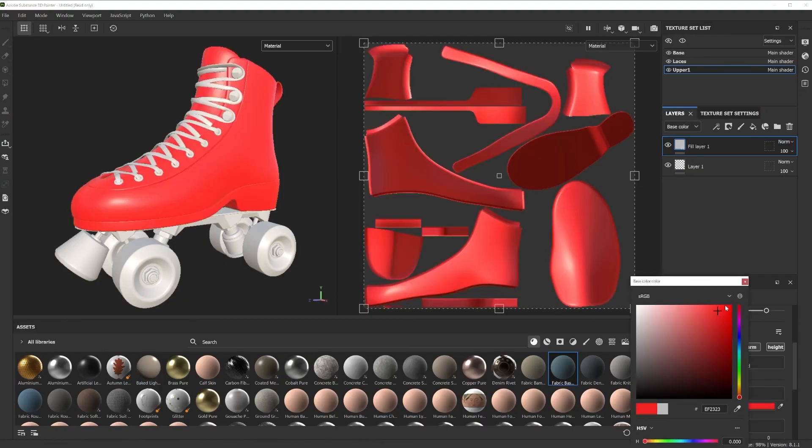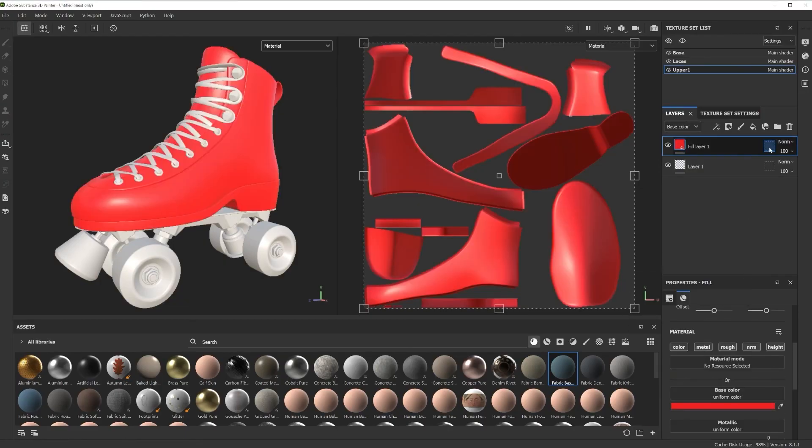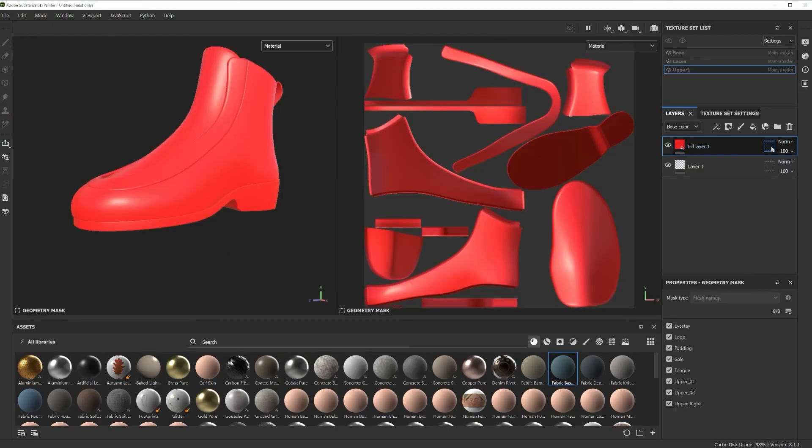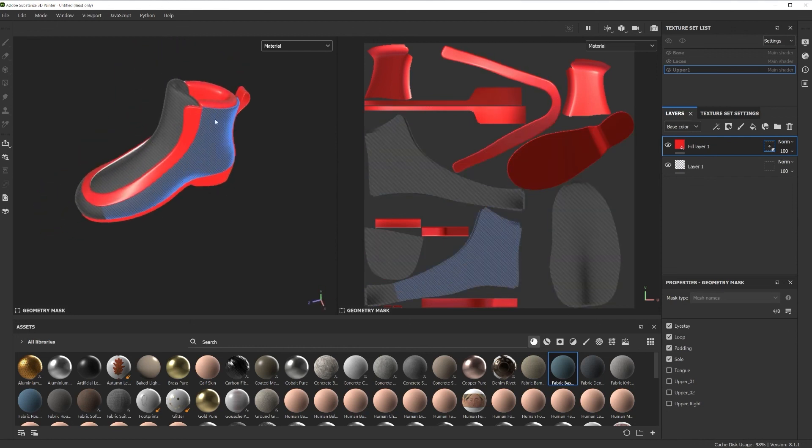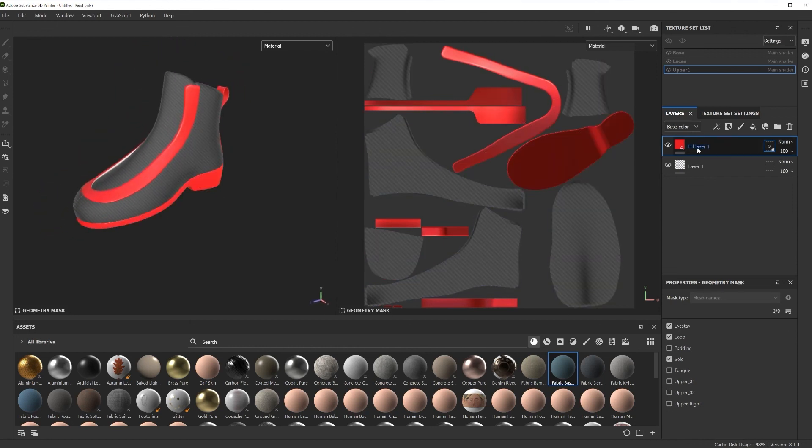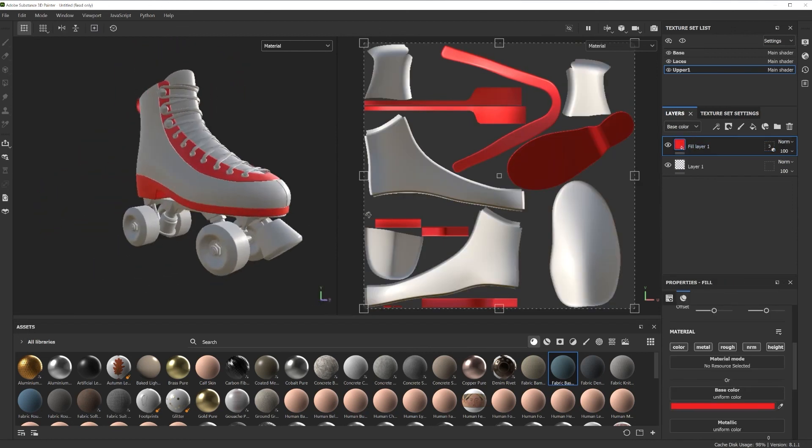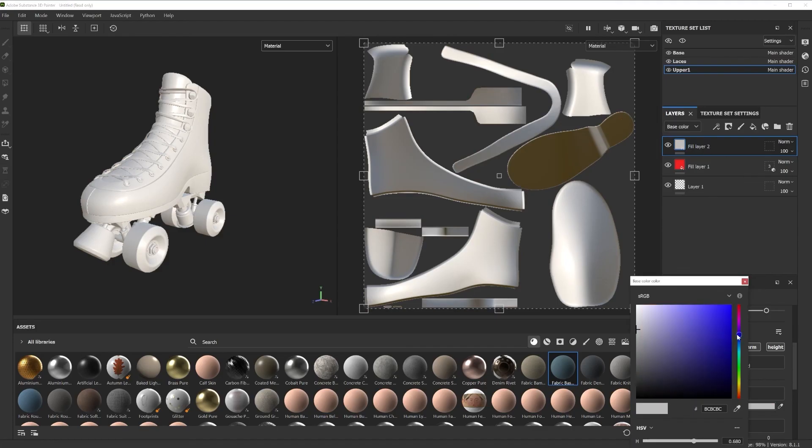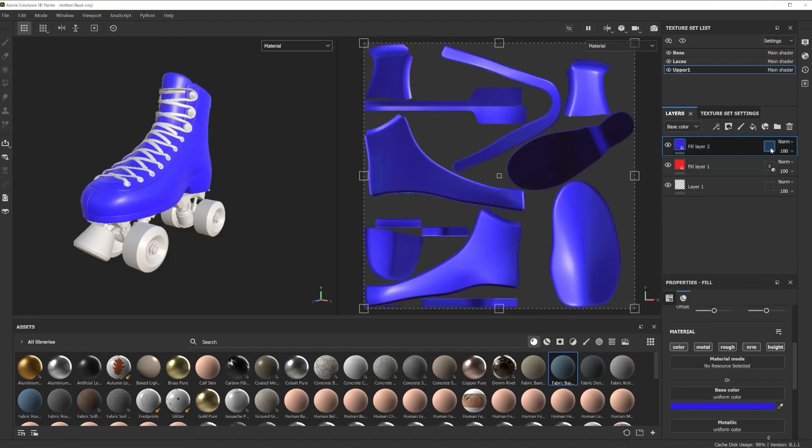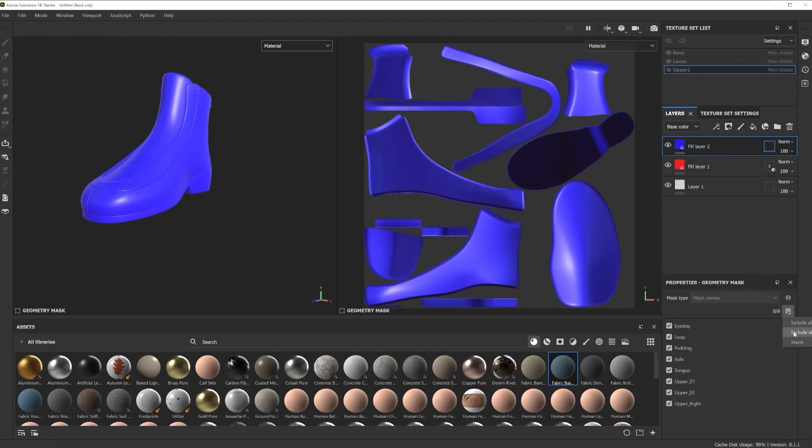Geometry Masking then allows you to mask based on the separate objects that you created in Maya. Simply click objects to toggle inclusion or use the dropdown for shortcuts to include or exclude all objects.